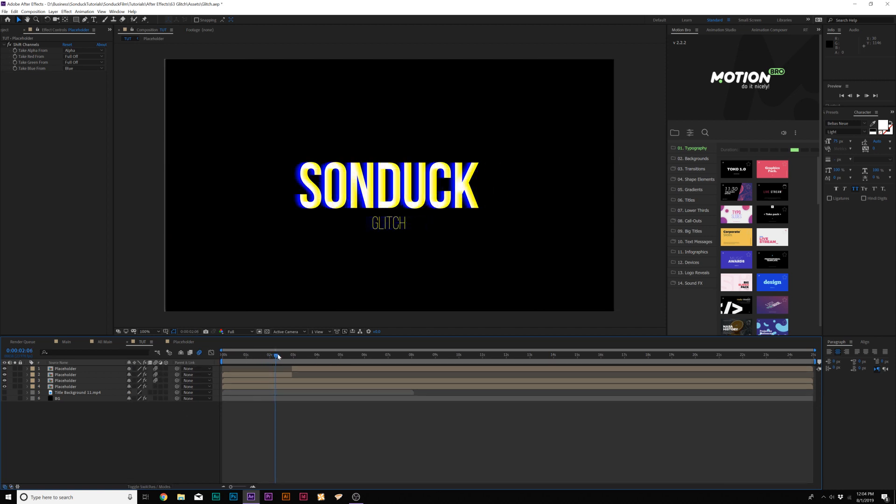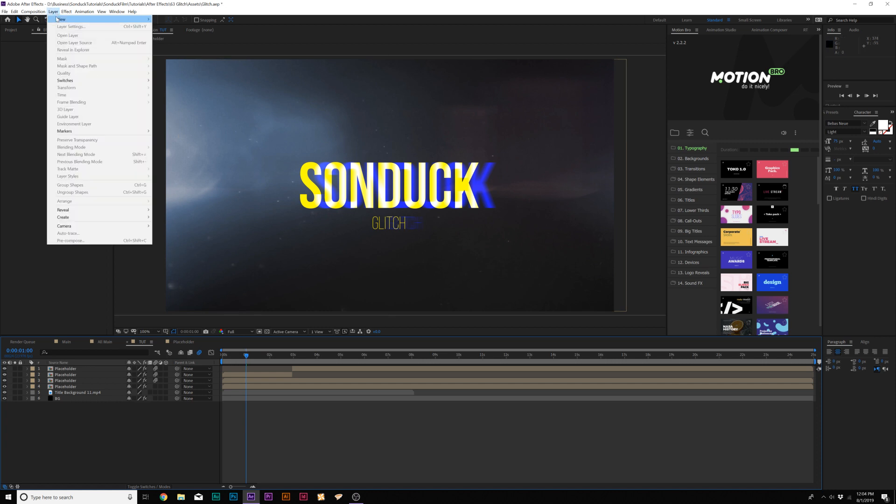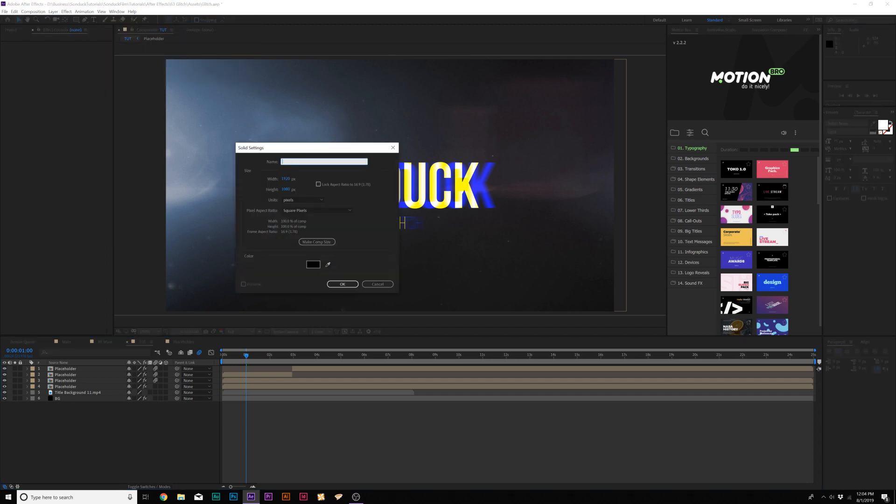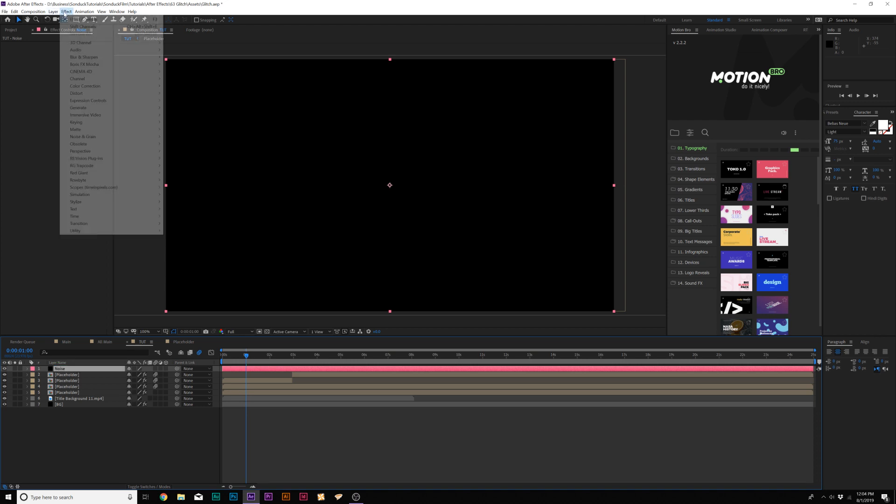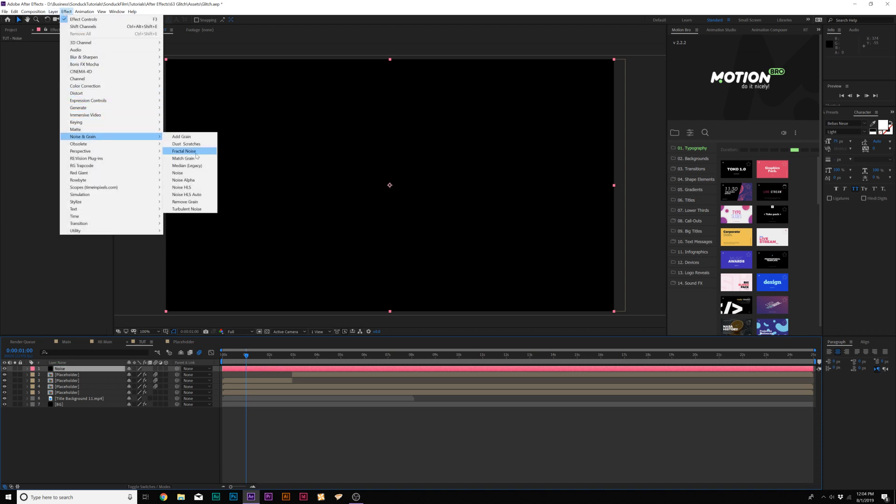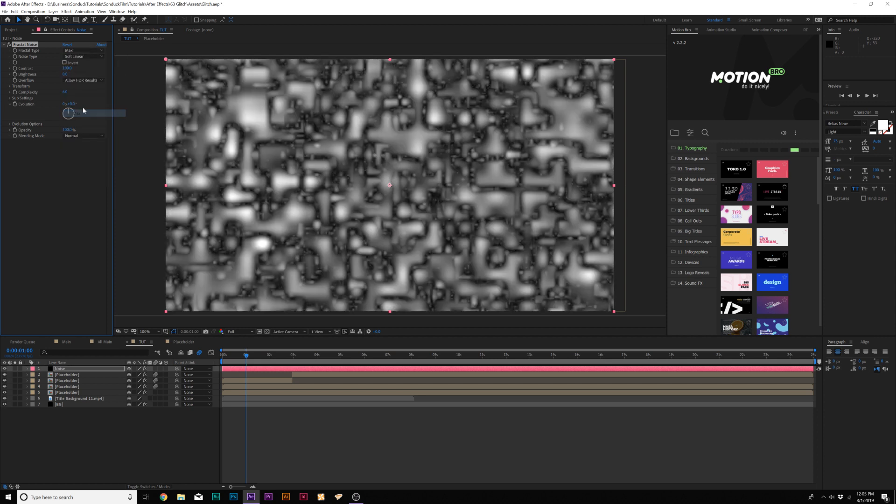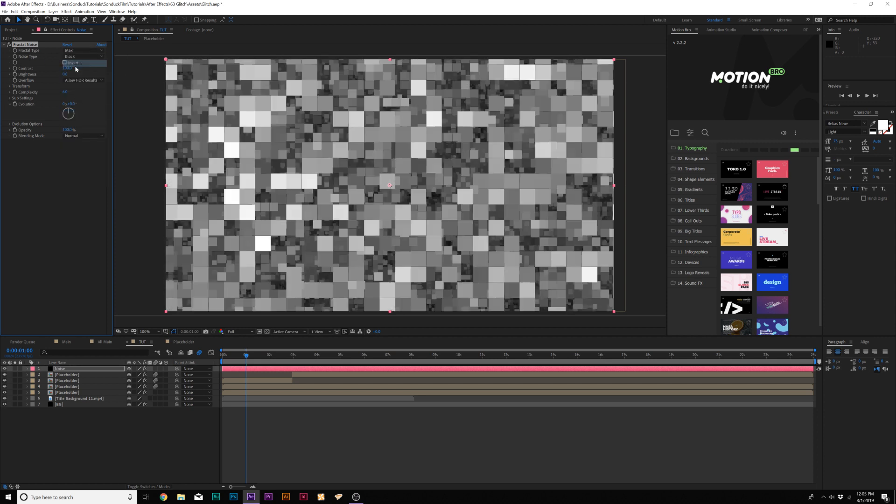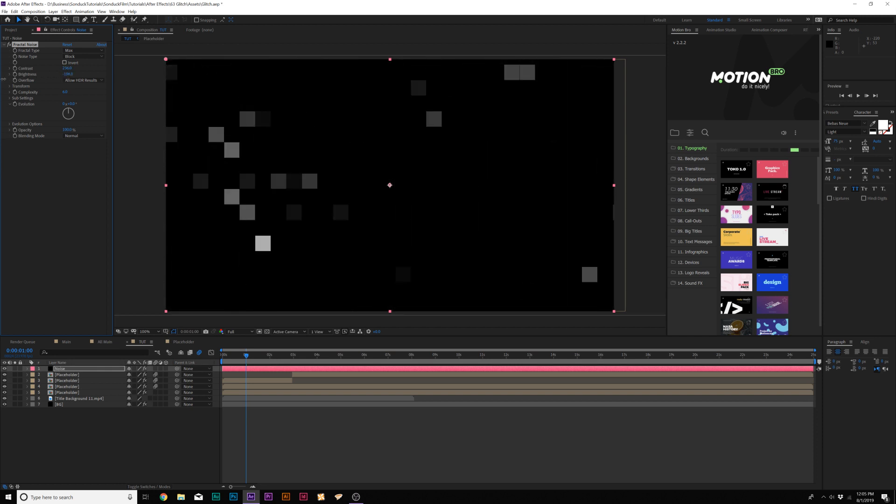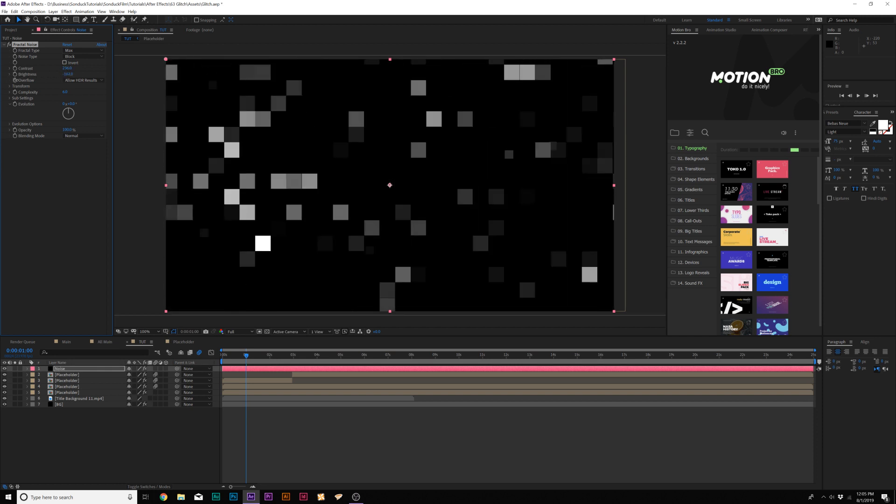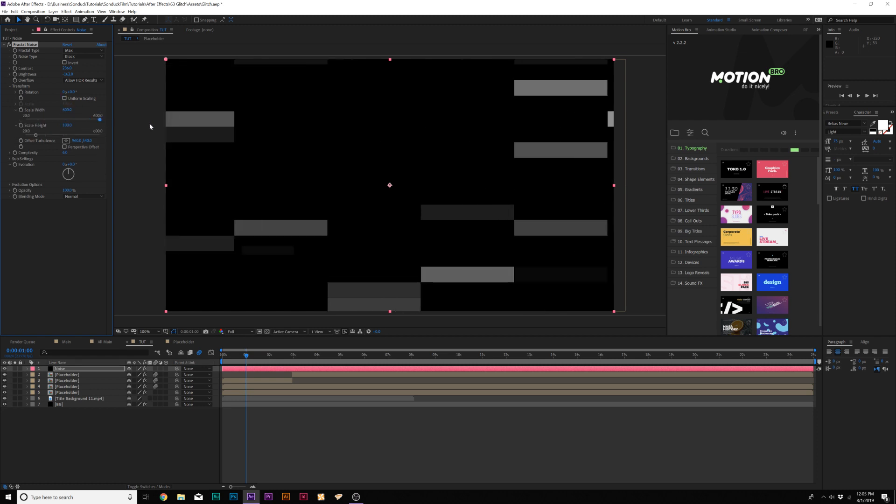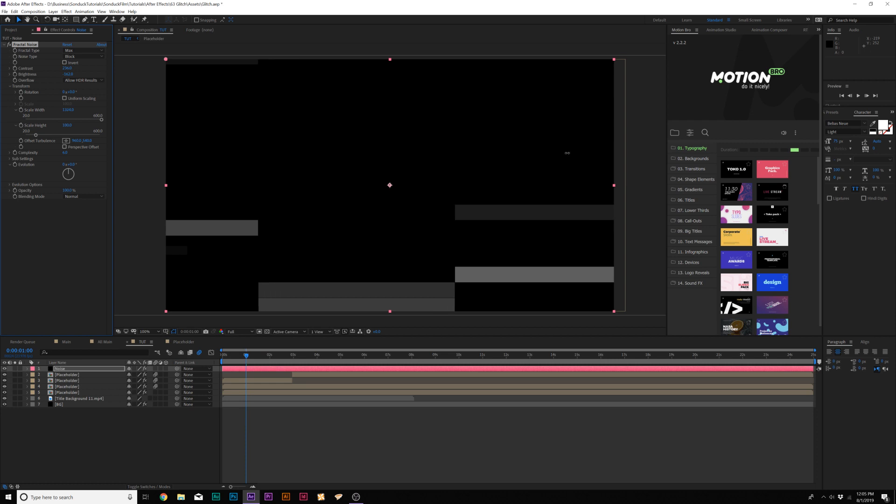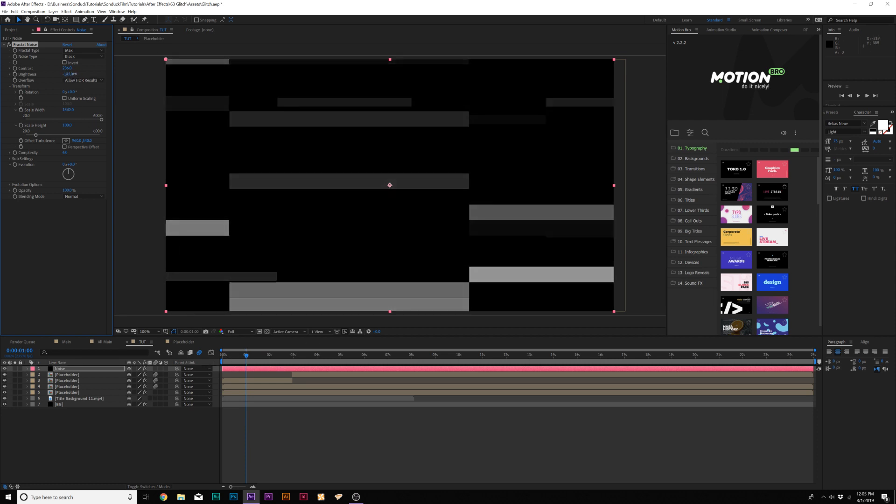For our second technique, I want to start tearing up the entire composition by adding our own handmade distortion. So we'll go up to Layer, New, Solid and let's call it noise. We'll go to Effect, Noise and Grain and we'll add Fractal Noise. Set the fractal type to max, set the noise type to block and let's increase the contrast and bring down the brightness. So like 200 on the contrast and a negative 160 on the brightness. Open the Transform menu and we'll uncheck uniform scaling and we can scale the width like crazy. You're going to have to adjust this, maybe go to like 1500 or so. And we'll bring up the brightness by a little bit so we have a little bit more there.